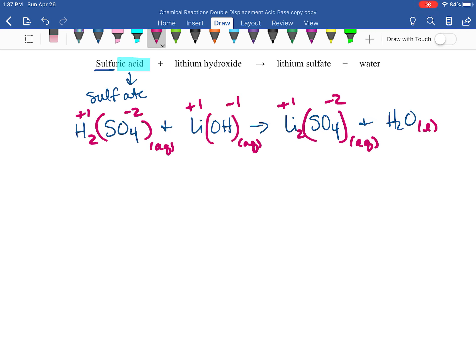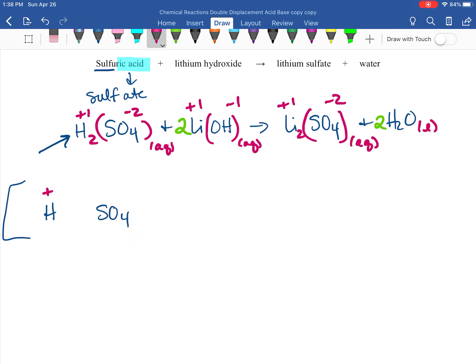Changing partners: lithium plus sulfate gives us lithium sulfate (Li2SO4), and H plus OH gives water. Let's check our states: we have an acid and a base so both are aqueous right away. Lithium sulfate — almost everything with lithium is aqueous, so that's aqueous. Balancing: we need two LiOH, which means we also make two water molecules.